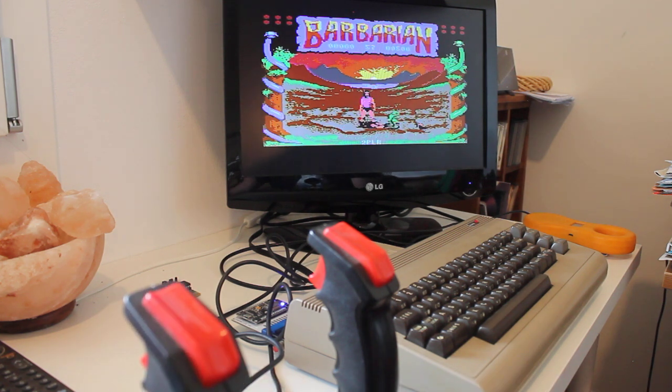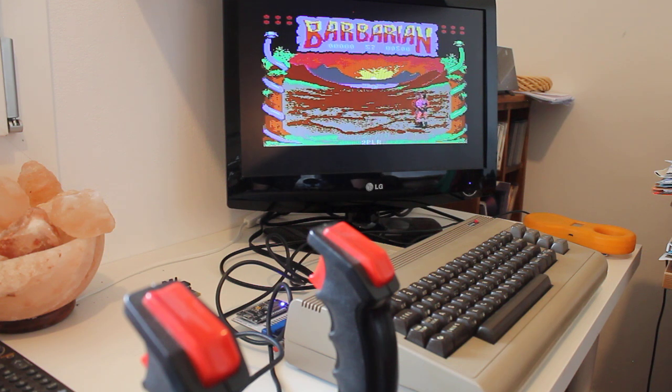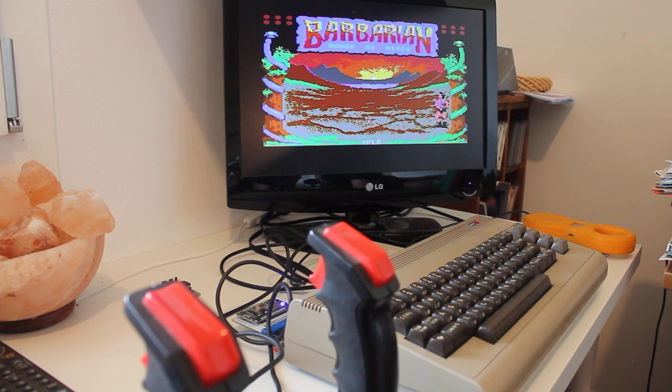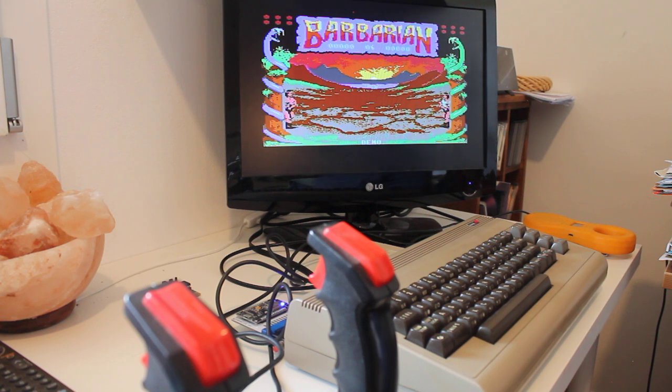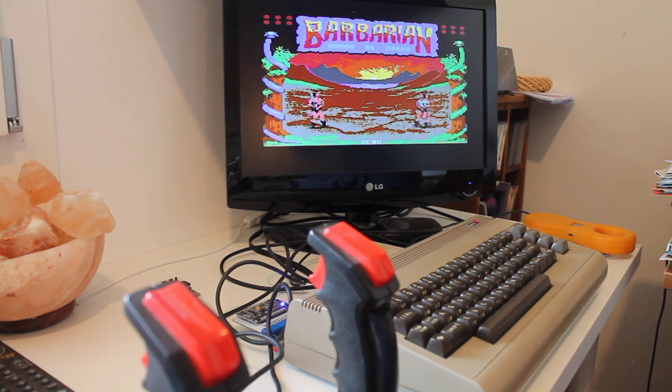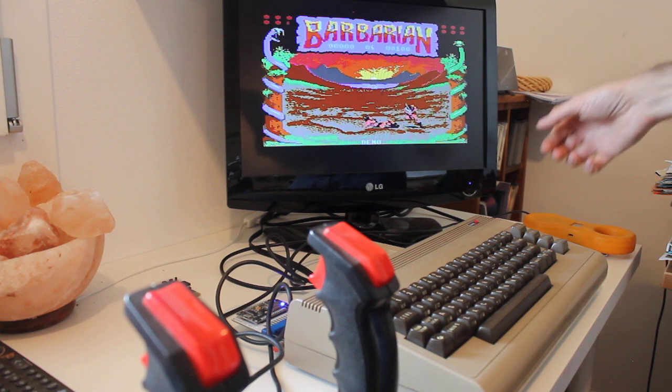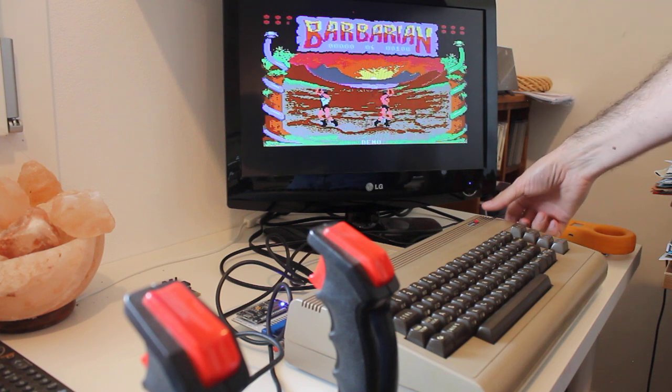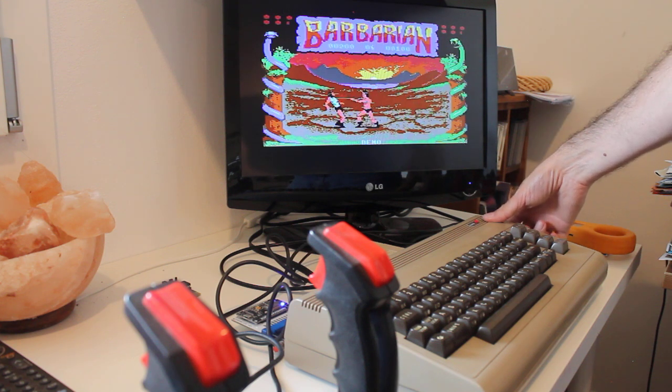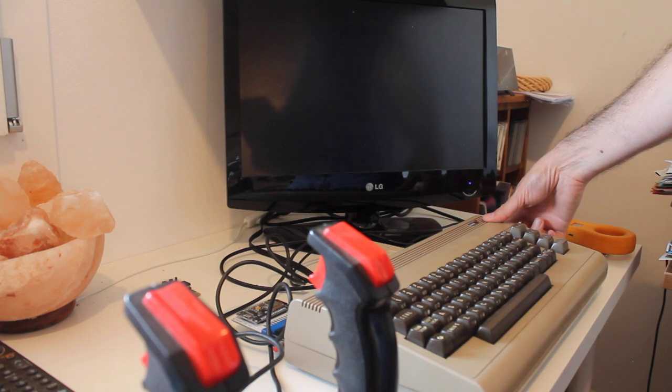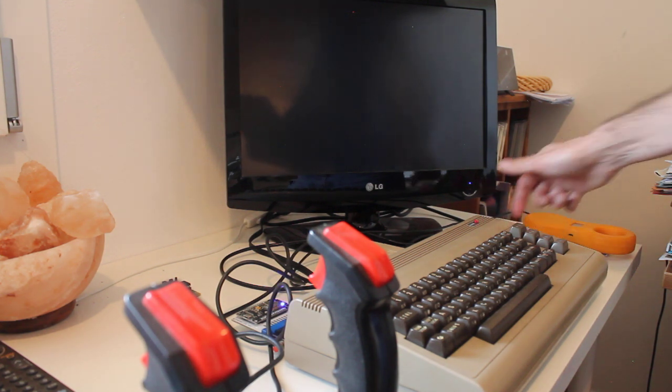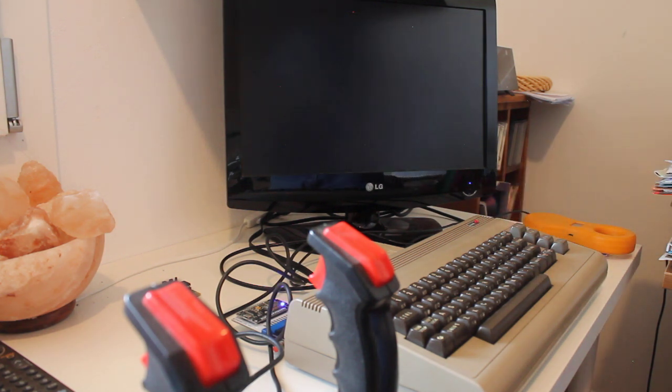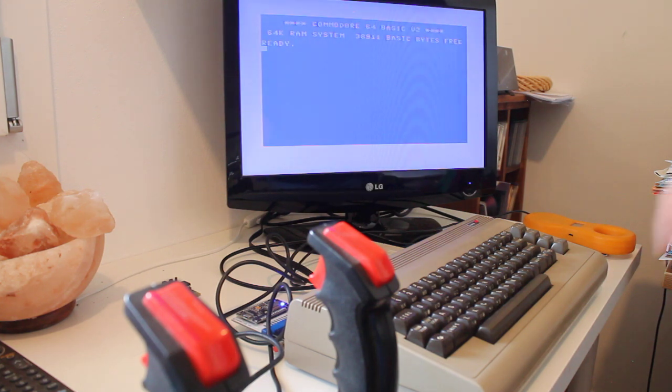So two joystick functioning, the Commodore 64 is functioning, so everything works very well. And so I just want to take some pictures of the WiFi modem talking to this little machine. So here we go.